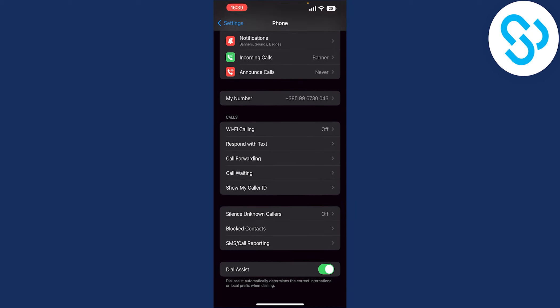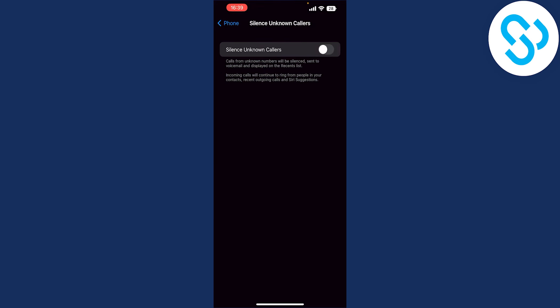Now here what we can do is we can go to silence unknown callers and we can click on. Now as you can see calls from unknown numbers will be silenced, sent to voicemail and display on the recent list.